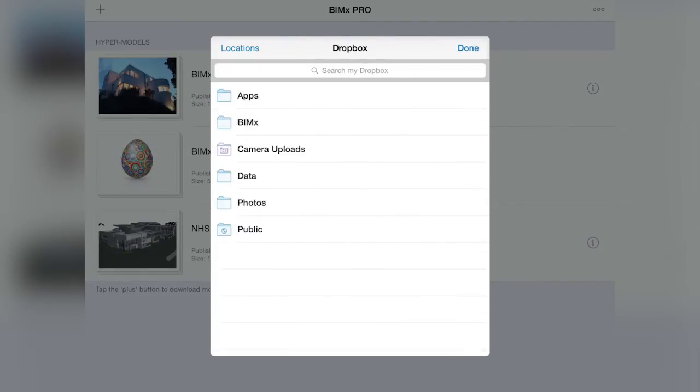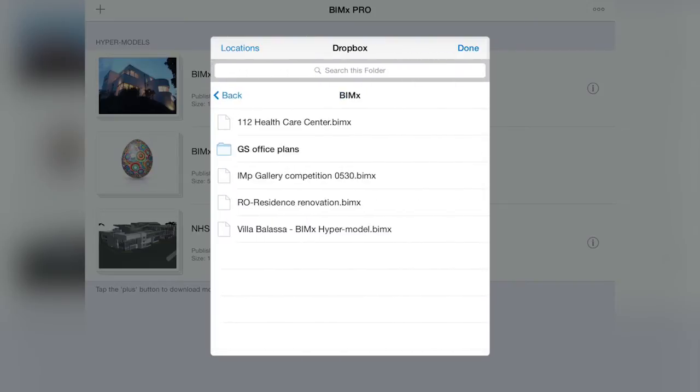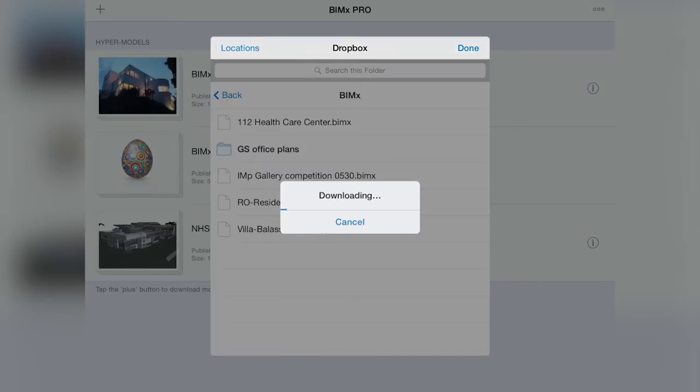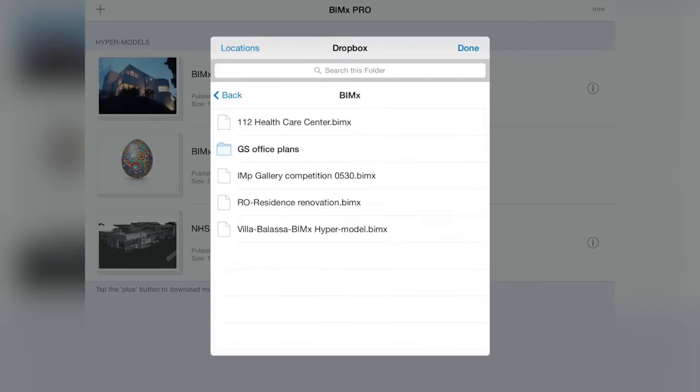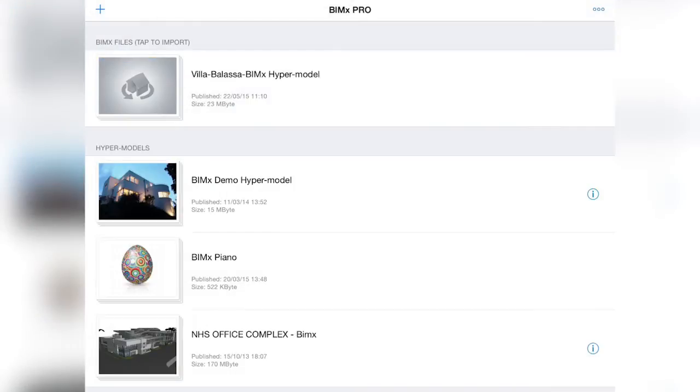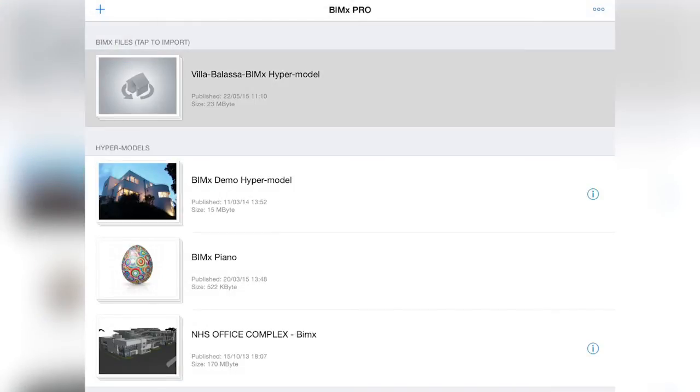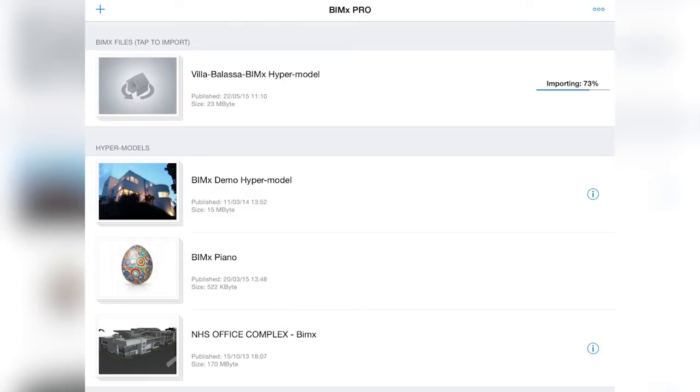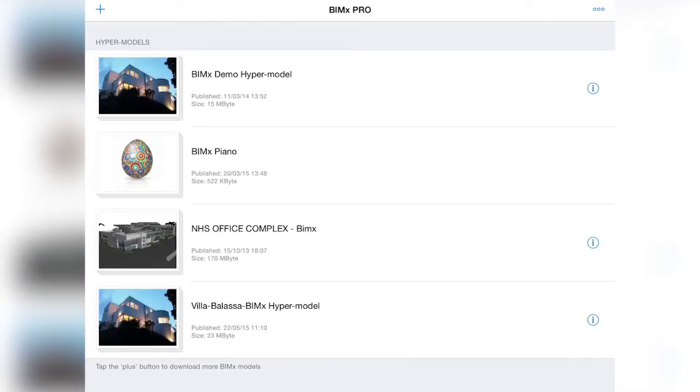Let's look for the published BIMx hypermodel and tap on the name to start the download. After the download is done, our newly added hypermodel will be listed at the top of the Projects page, waiting for a tap to finish the import process.